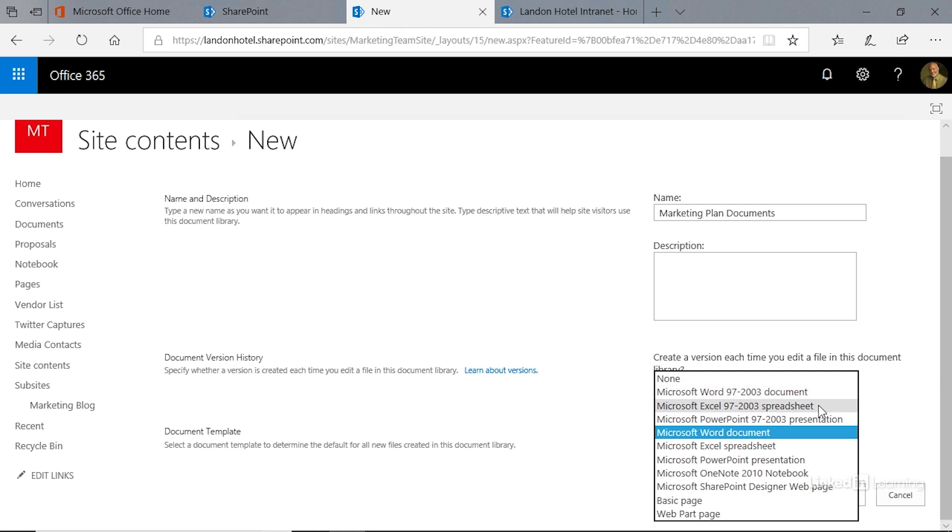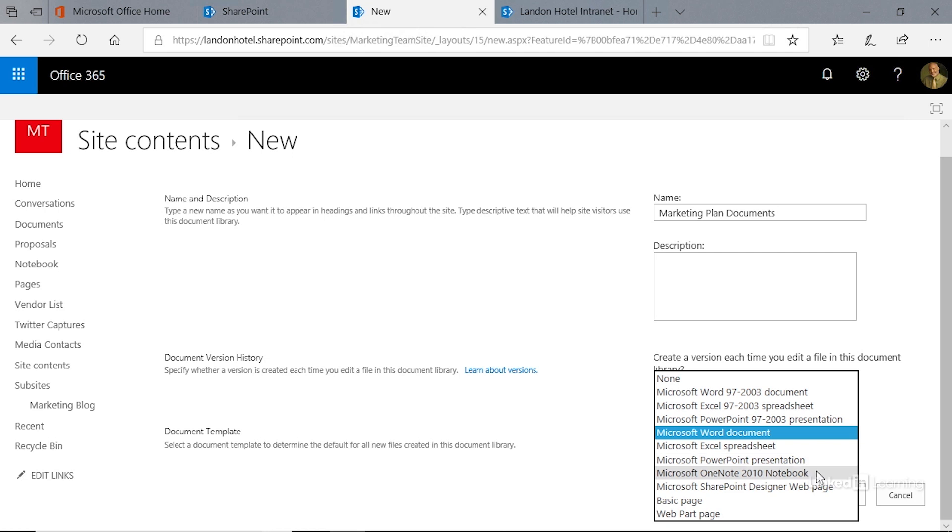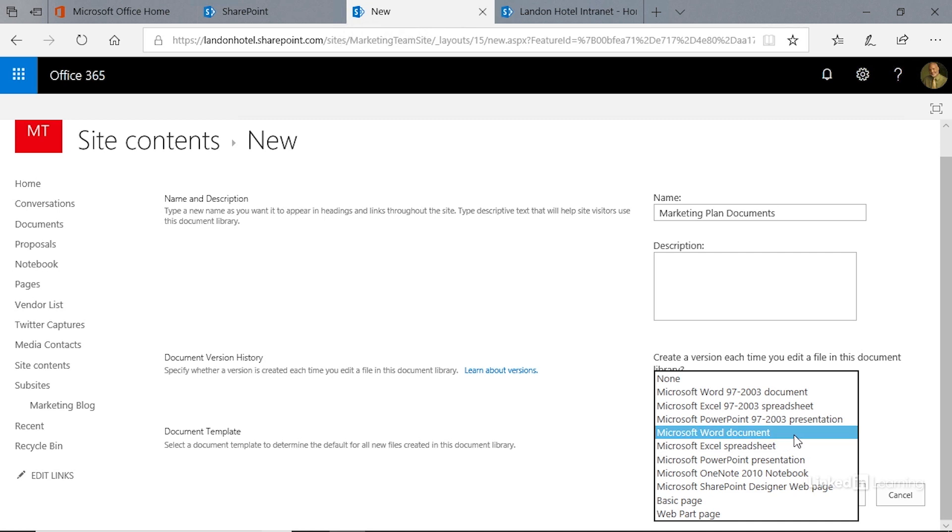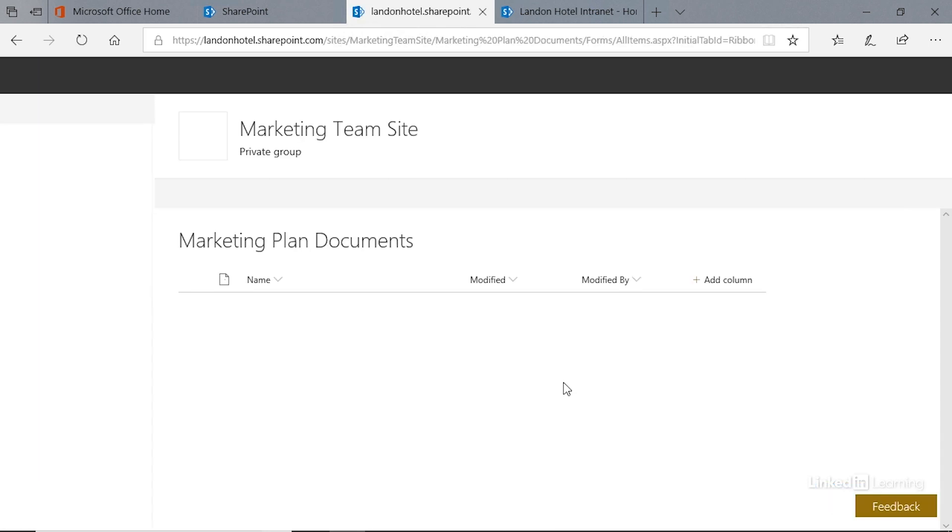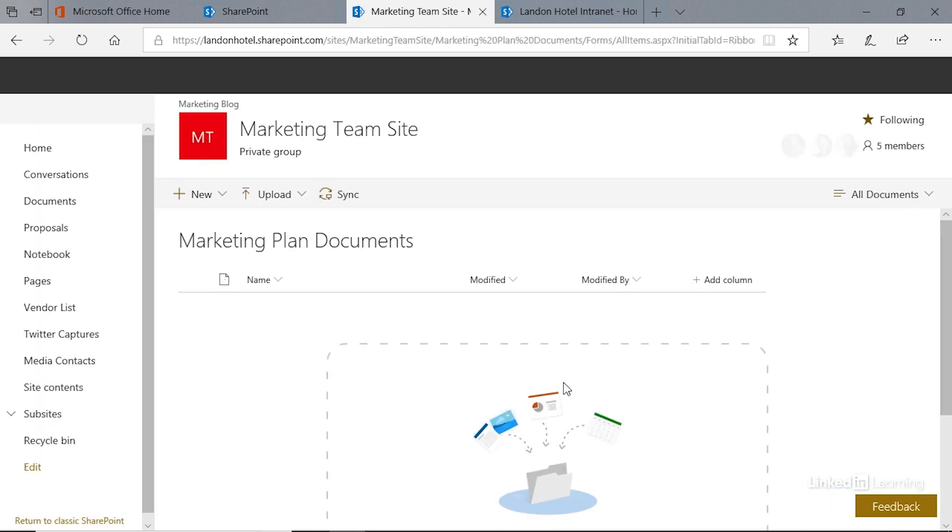We can go ahead and create a new version of an Excel spreadsheet, PowerPoint presentation, older versions of a OneNote notebook, and Microsoft SharePoint Designer web page, a basic page, or a web part page. We have all of these options. We're going to leave it at the current version of the Microsoft Word document, and we'll hit create. It will begin to create our new document library.